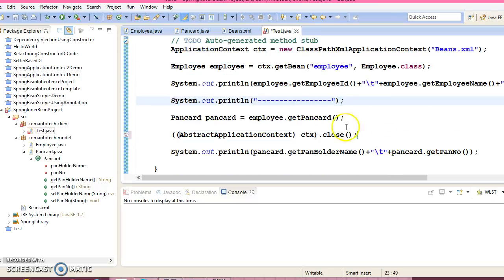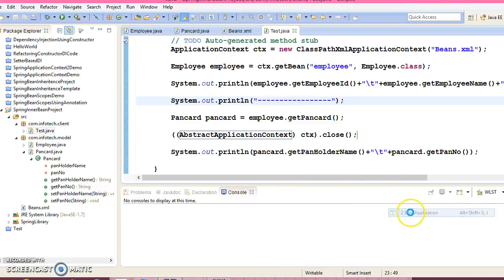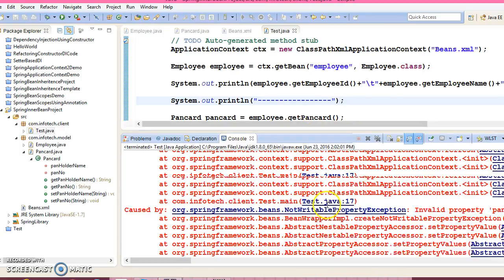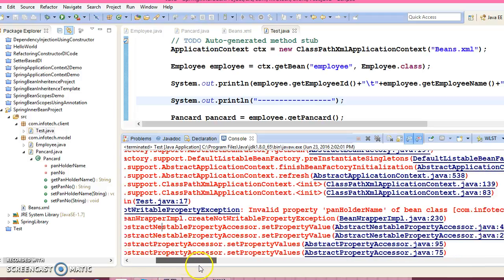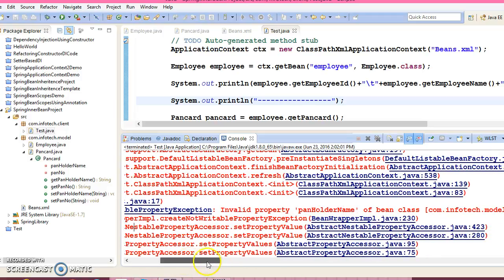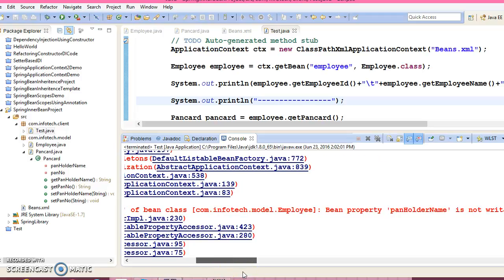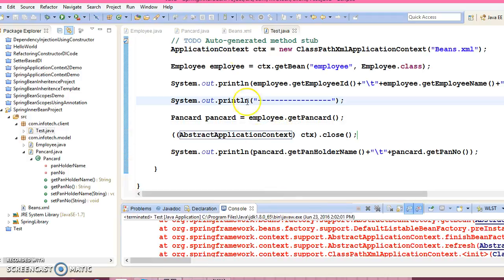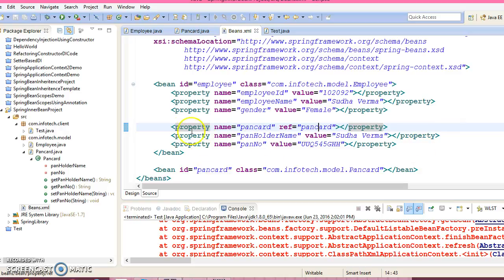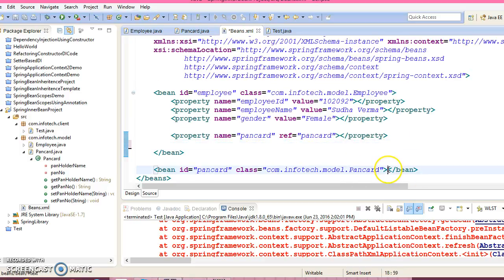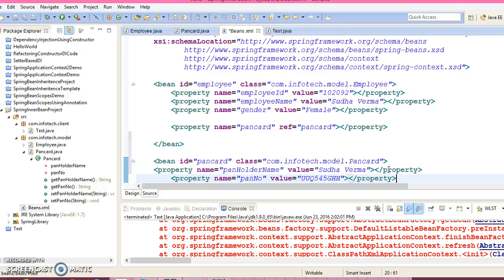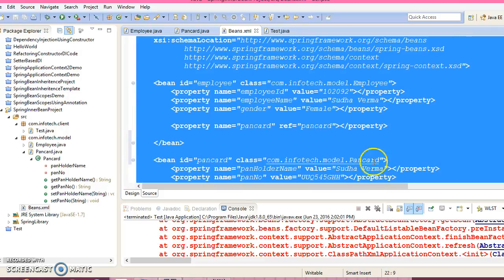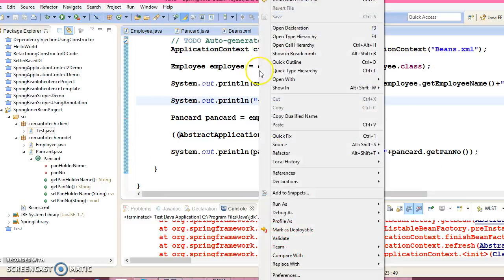Now let's run this application. Right click, run as Java application. So we are getting some error saying that invalid property PanHolderName in Employee. Okay, let me check out. Sorry, these properties we were supposed to declare here in this bean. So this property belongs to PanCard. Now let's run it.